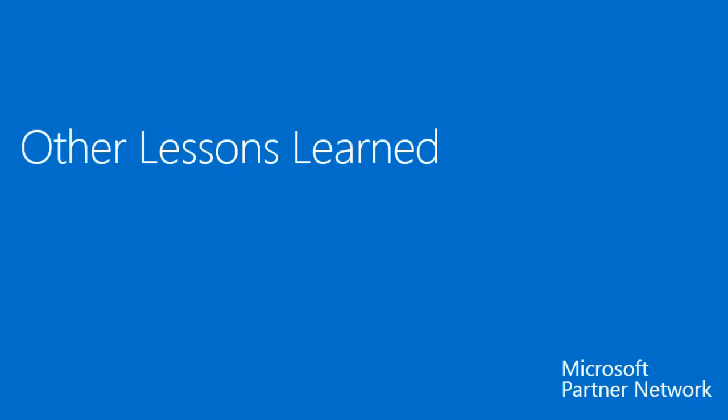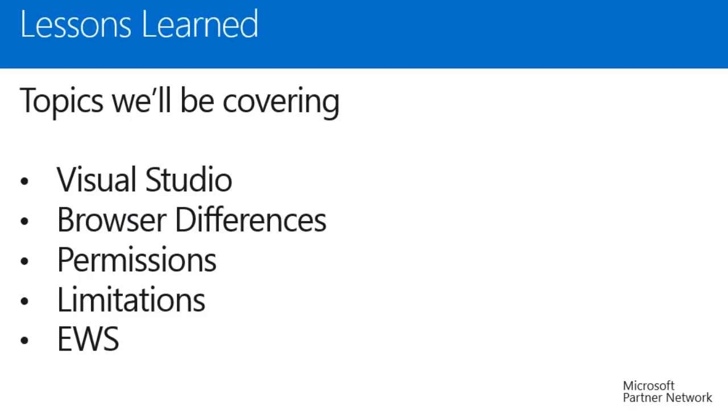The following slides will discuss other lessons I have learned in my time working with Office Apps. Topics I will be covering include Visual Studio, browser differences, permissions, app limitations, and Exchange Web Services, or EWS.